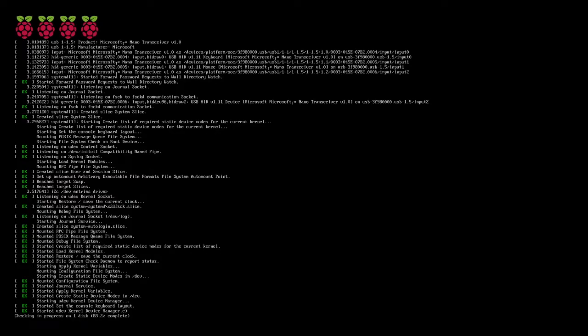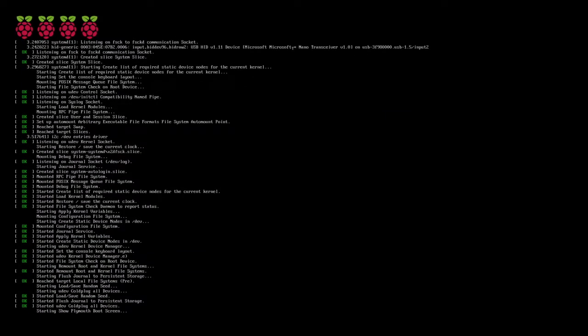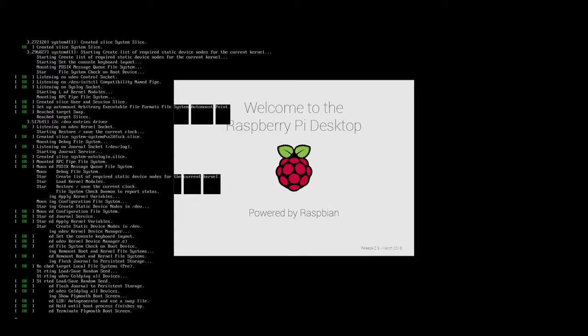The first reboot of a newly installed operating system takes a little bit longer than after the operating system has been booted a few times. We're about to load the desktop now.